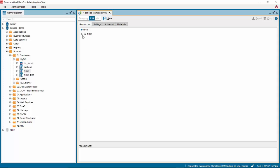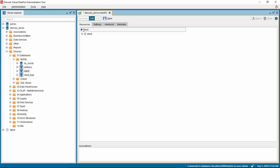And in the new window, you will see the resources for the REST web service. Change the name of the web service to ws-rest-client.